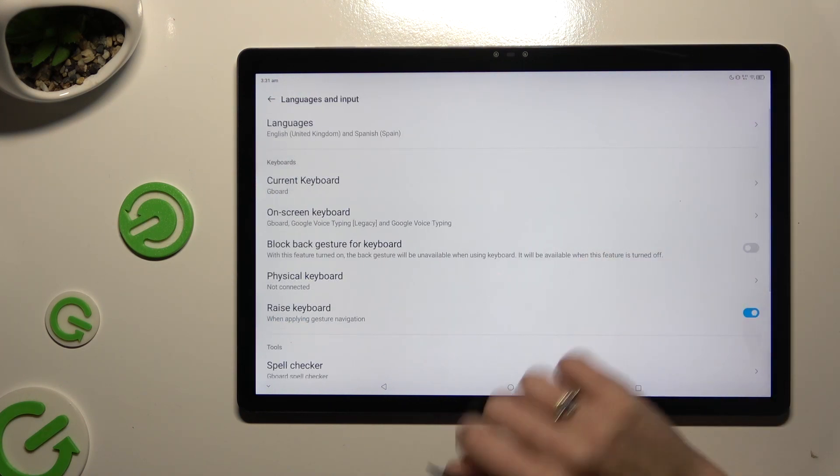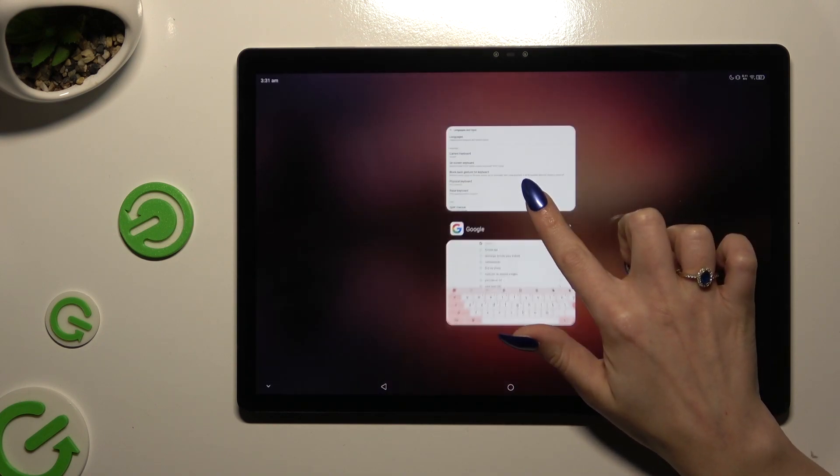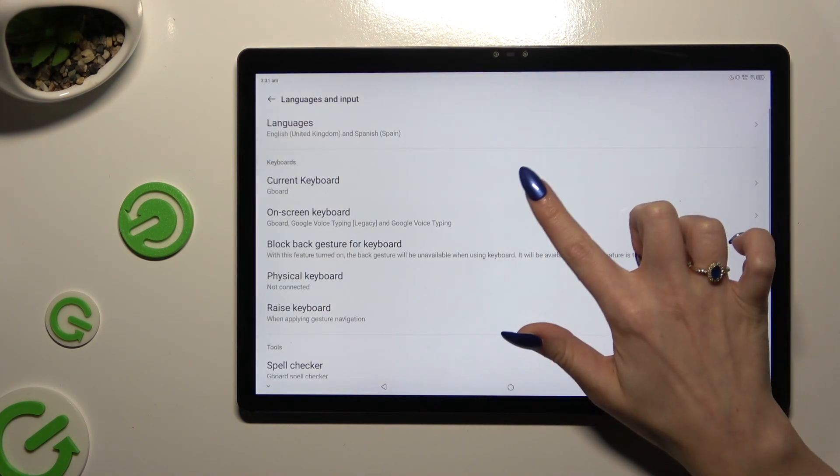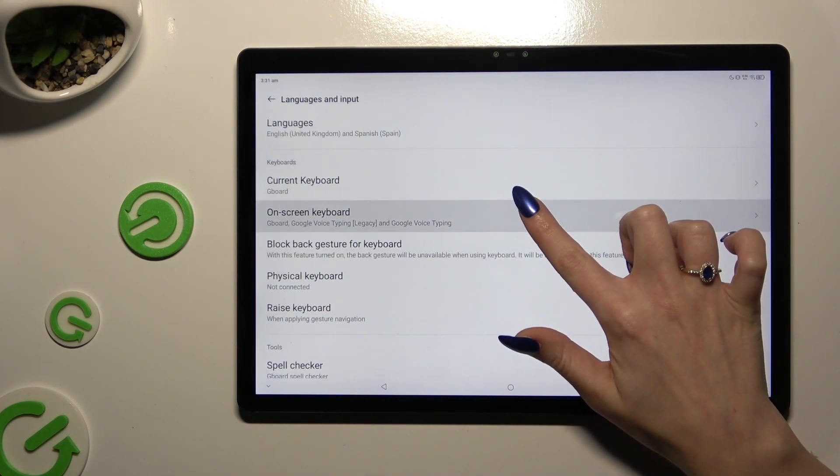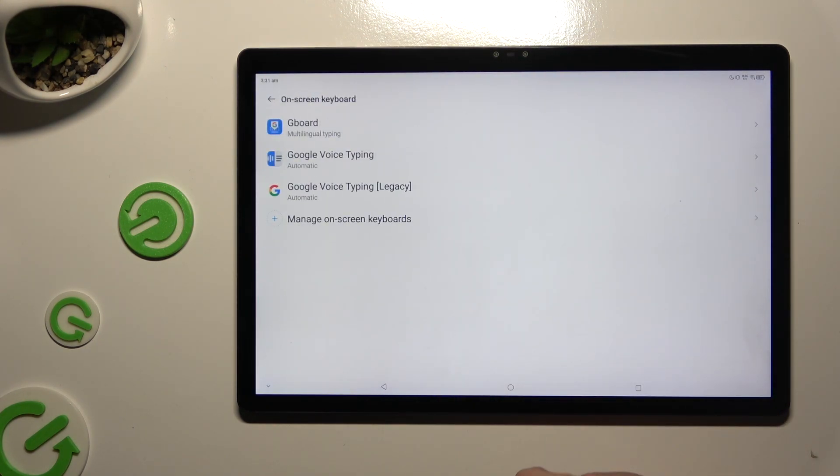On-screen keyboard. Sorry, miss click. And Gboard.